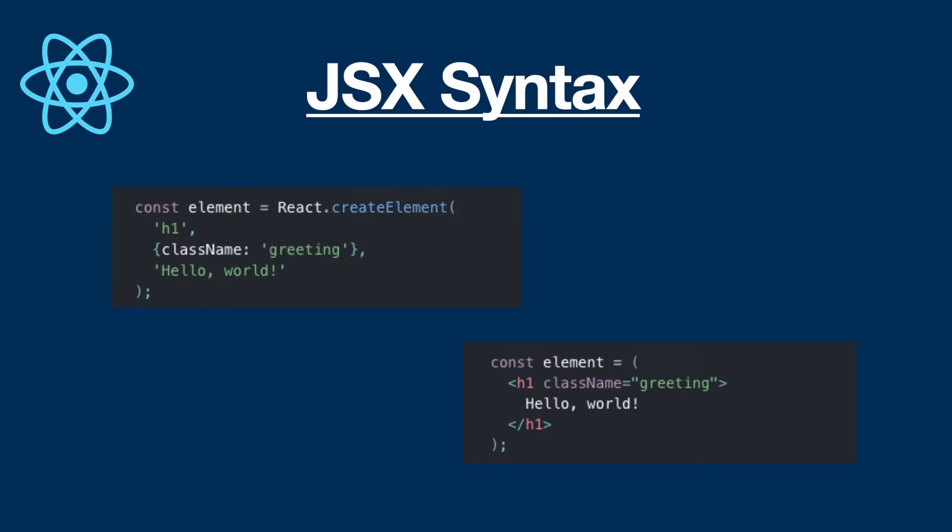So here in the example, there are two different screenshots. The upper left example is the ordinary React code for creating a new element as an h1 tag, which has an attribute as a CSS class called className inside an object, because basically we can pass multiple attributes. So that's why it is written as an object. And inside the tag, there is the hello world text.